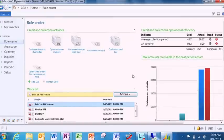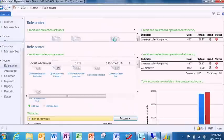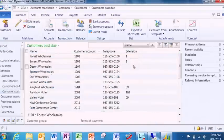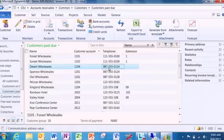But what's interesting about role center is every bit of information that you see here is actionable. So let's look at customers past due. Right away I'm taken into the action center. This is pretty much where I do every day.